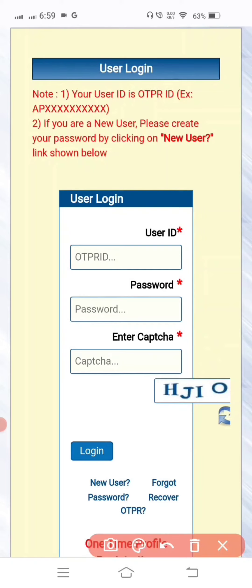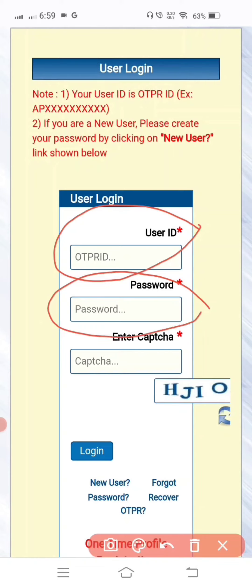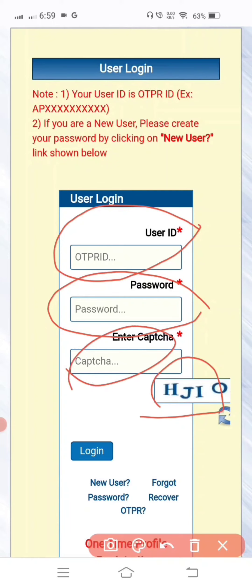Enter your User ID to apply. If you have an OTPR, click on OTPR and enter your OTPR name. Then apply the password — type your password, then type the CAPTCHA, and click Login. You can then download the hall ticket.